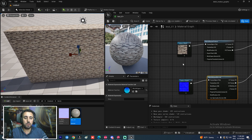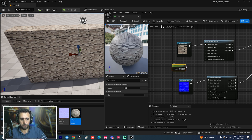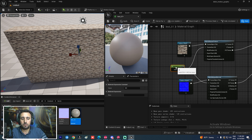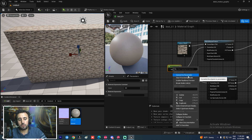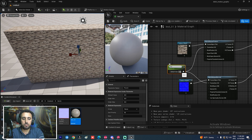To control texture size, press number 1 on the keyboard and left-click to create a scalar constant, then connect it to the Texture Size input of the World Aligned Texture node. Right-click on that constant and convert it to a parameter. Name it 'Texture Size'.